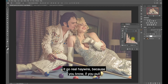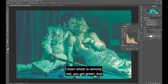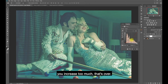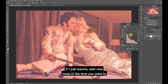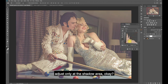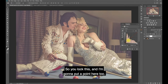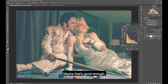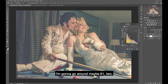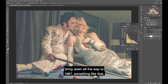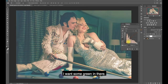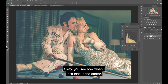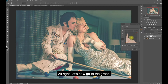Make sure you lock the center point. Look what happens if I don't lock it - it goes really haywire, because if you pull down the red you get too much green and that's over. The best thing is to lock it. If I just want to adjust the highlights, most of the time you want to adjust only at the shadow area. I lock this, put a point here, and drag it down - just a little bit, not too much. I want some green in there. When you lock that in the center it doesn't affect the skin tone that much.